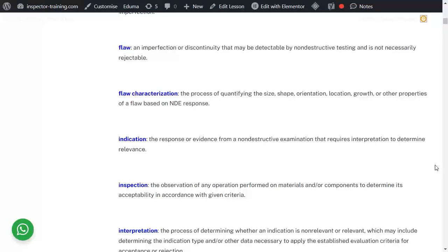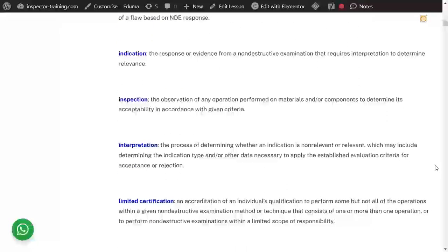An indication is a response or evidence from a non-destructive examination that you need to interpret — that means find out what it is — in order to determine whether it's relevant or not. An inspection is actually the observation. Quality control normally means doing the job, whereas inspection is observing that everything is in order and complying with the codes, and is normally carried out by the client's representative or inspector.